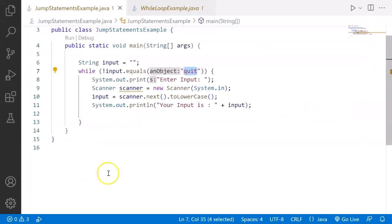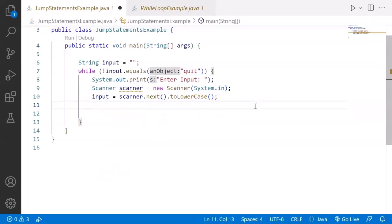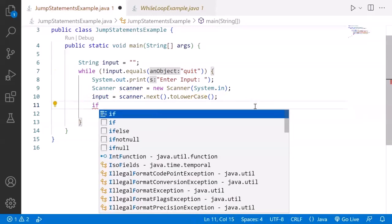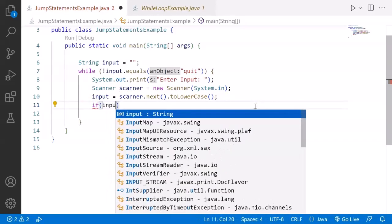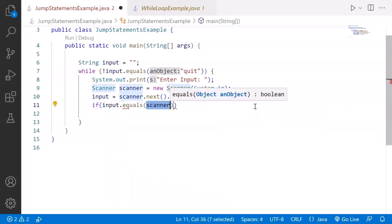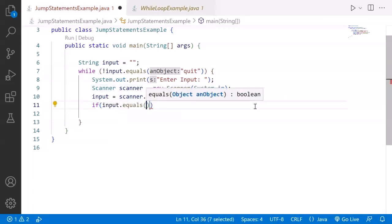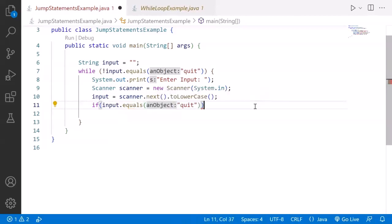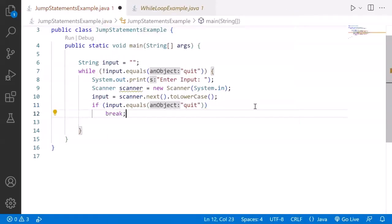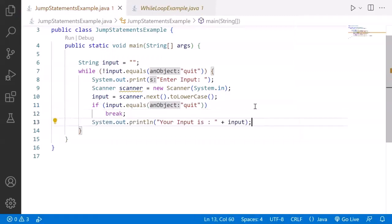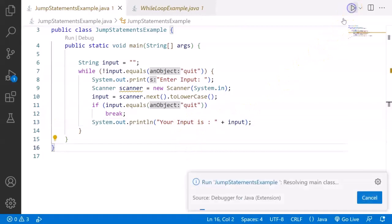So what I can do is before printing this sys out, I can just check for the condition. If input dot equals to quit, then do not print, just break or go out of the loop. If it is not break, then only print it.